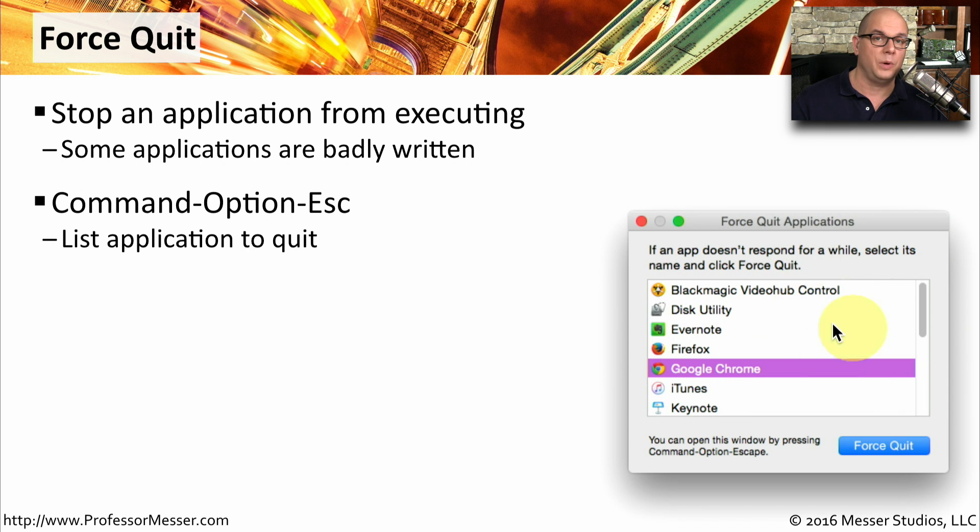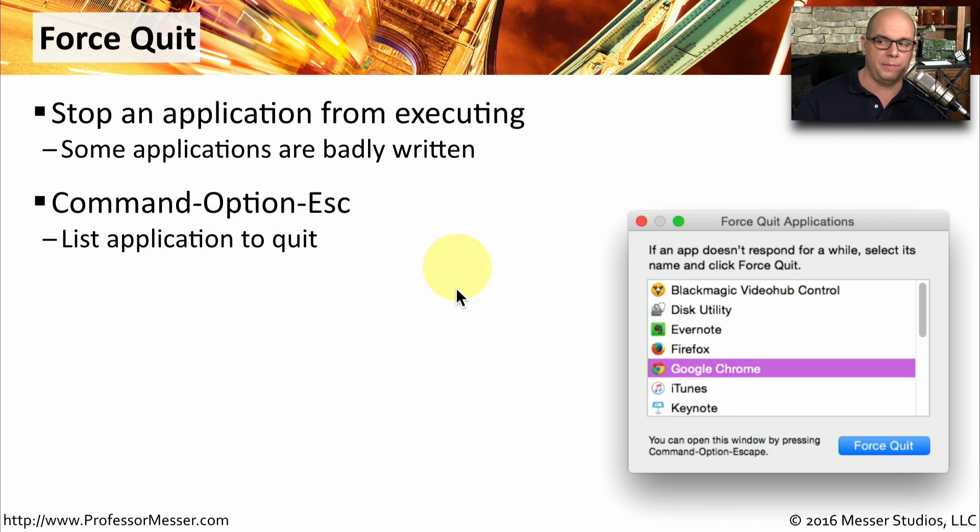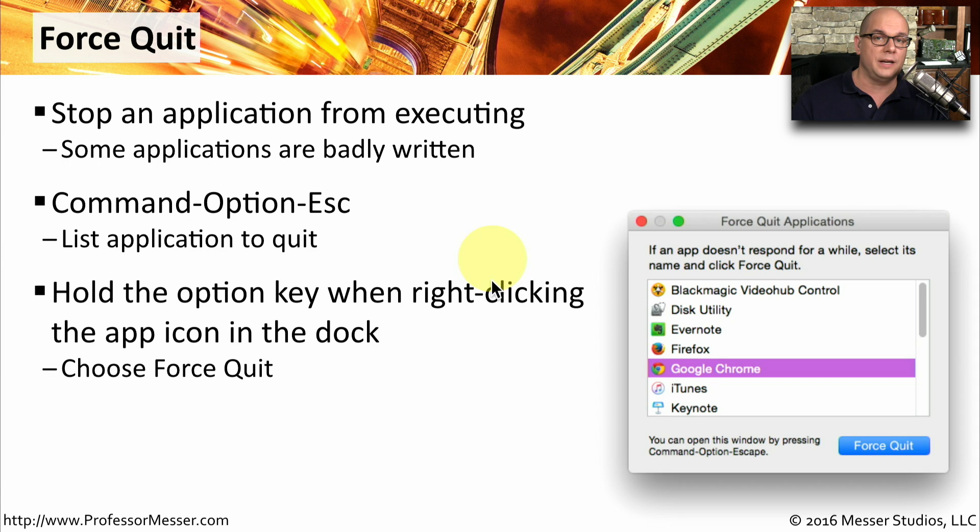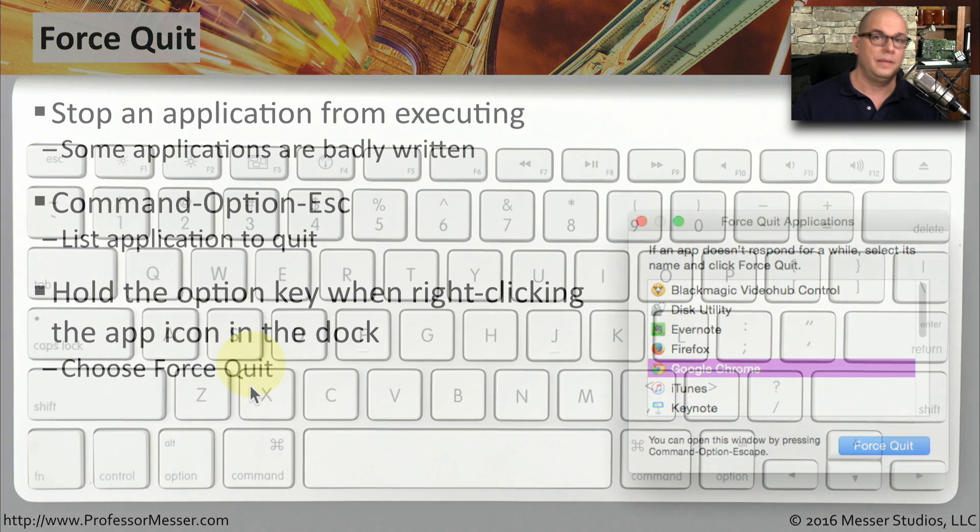You can bring up the force quit applications by pressing Command, Option, and Escape all at the same time. Or you can go to the dock that's inside of your operating system, right click while holding the Option key, and then you can choose force quit from there.